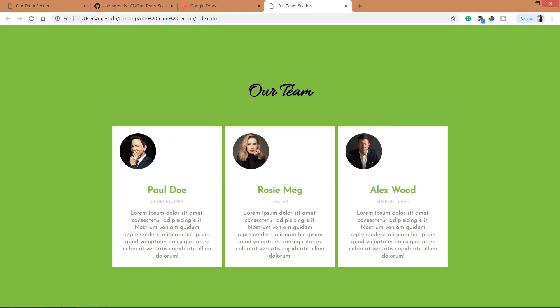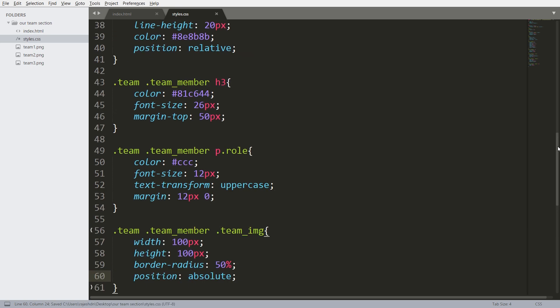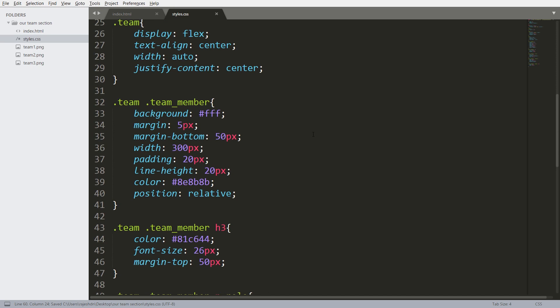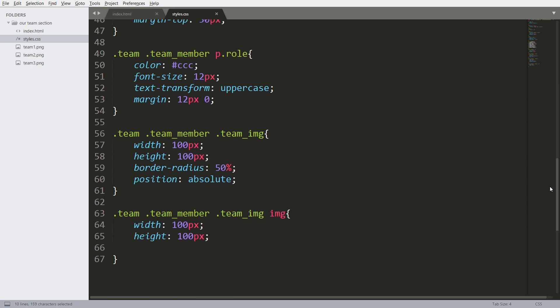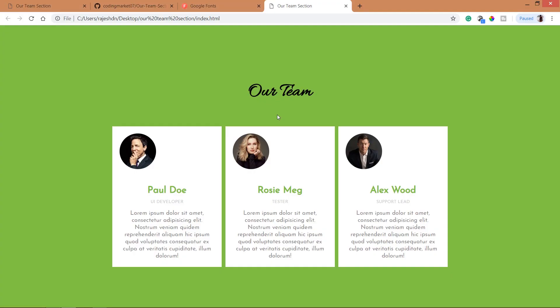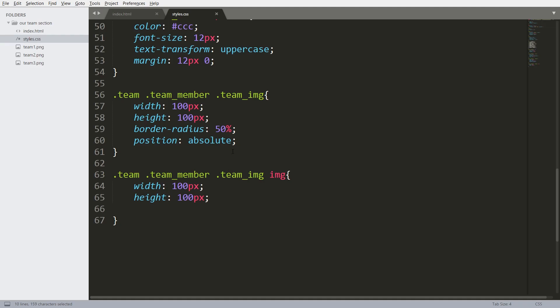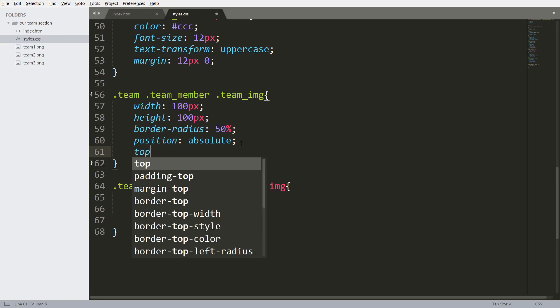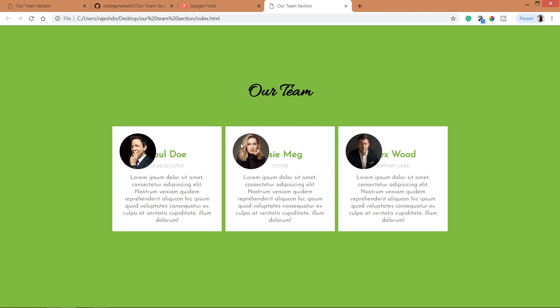Now place half of the image outside the block and inside. So for that, set its position value to absolute which is relative to the team member. Now set its top value to minus 50px.